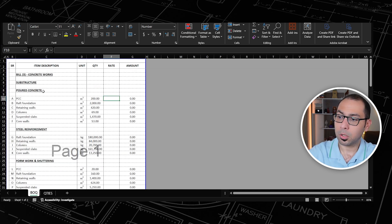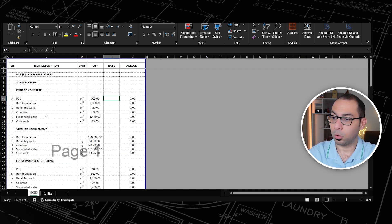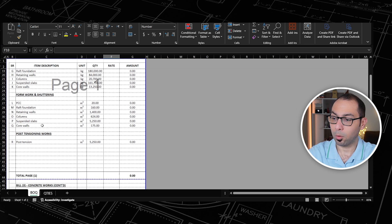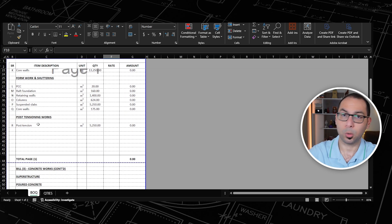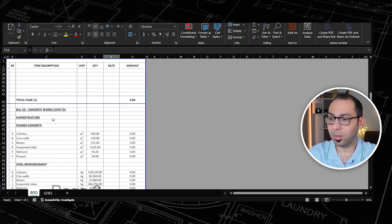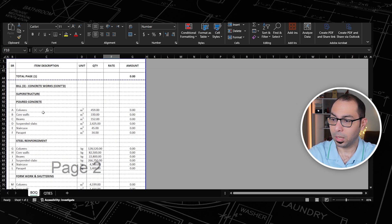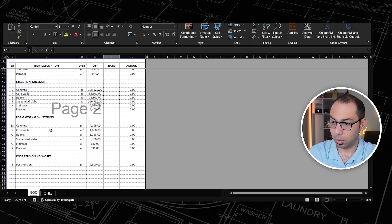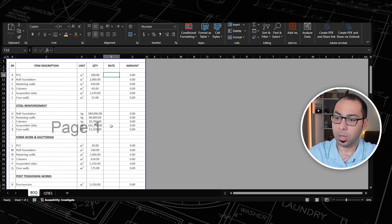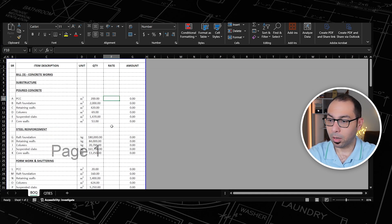Under the substructure, we have poured concrete, steel reinforcement, formwork, and post-tensioning works. We have the same thing for the superstructure. And what we need now is to estimate the cost of this project.